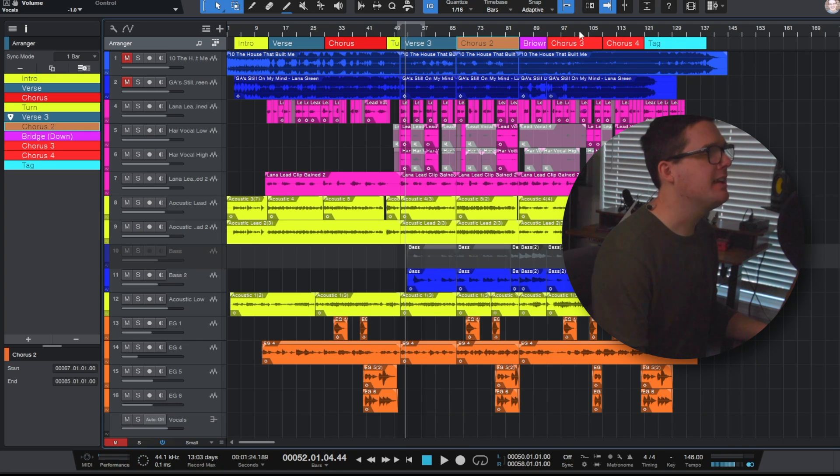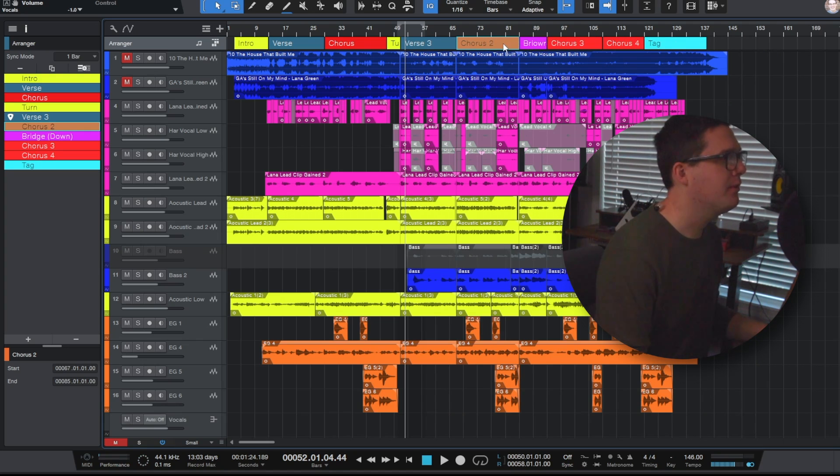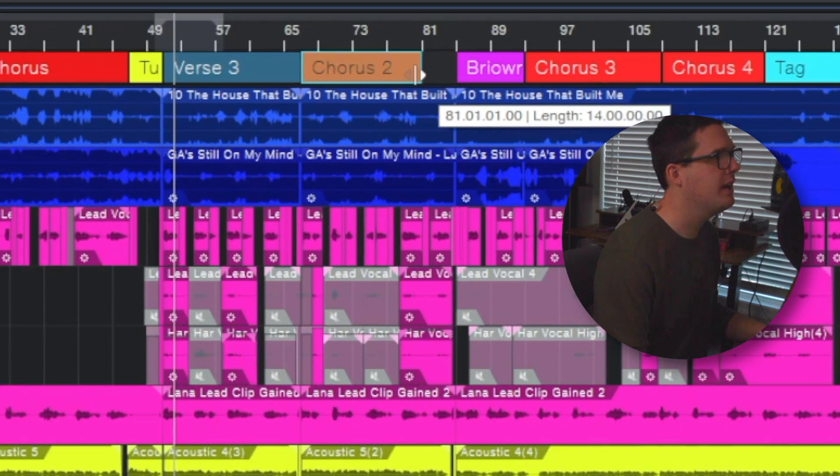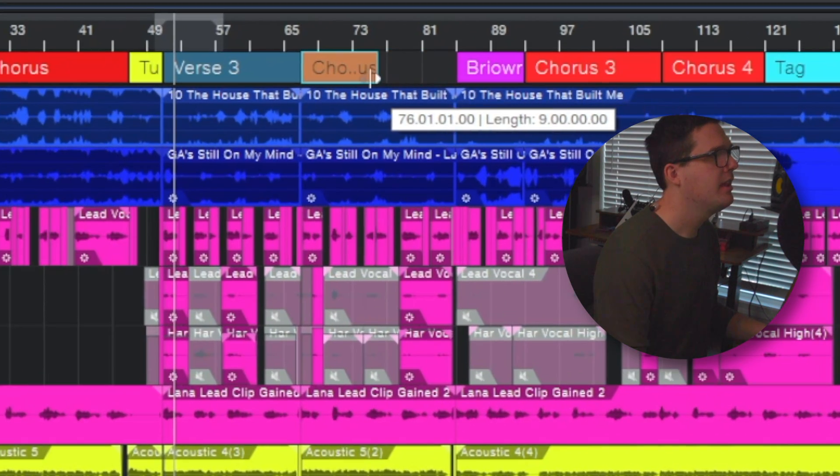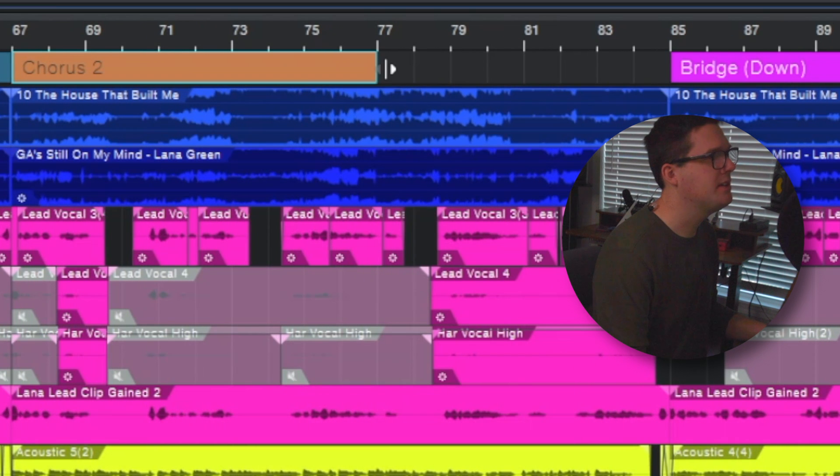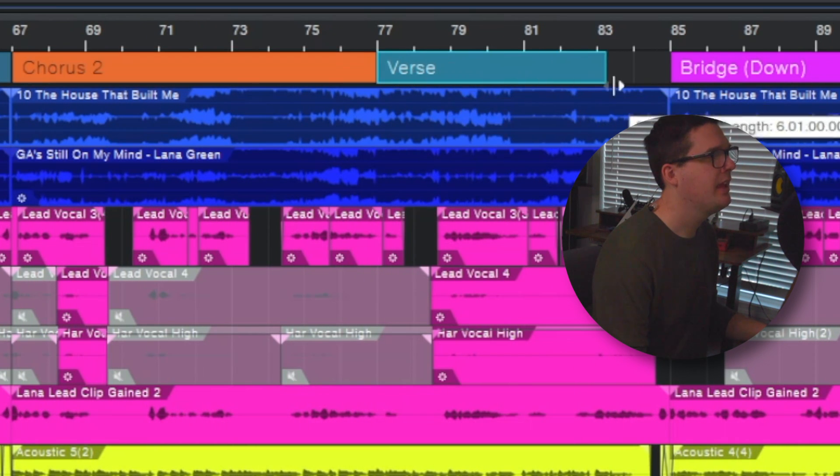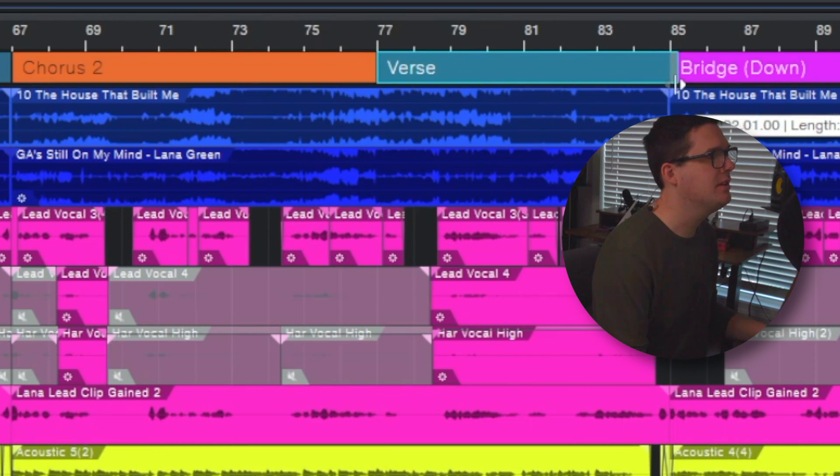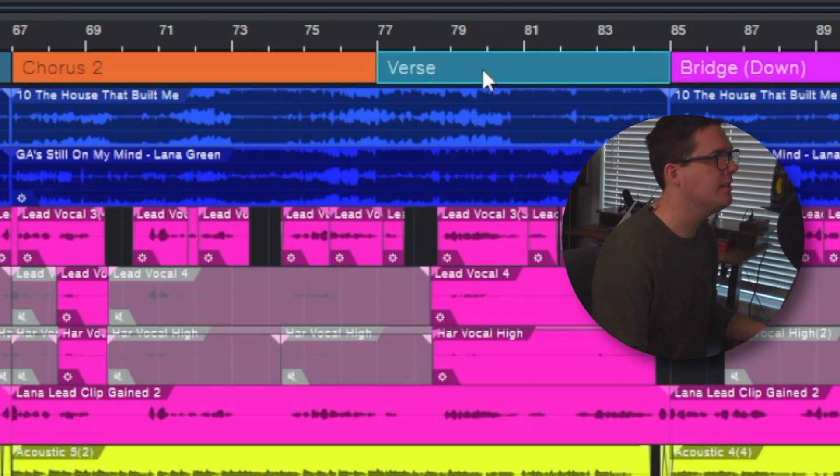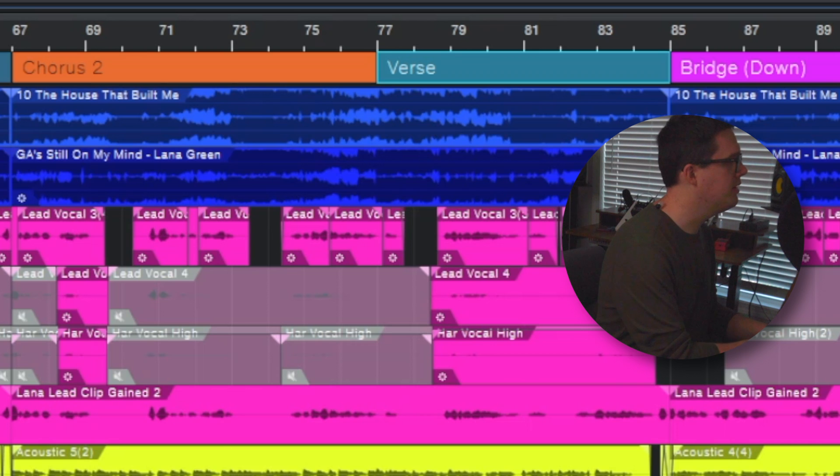Another thing is how do we adjust the length of these? Well if I wanted chorus 2 to be shorter I could click and drag, make chorus 2 this section here, and if I double click in the arrangement viewer now I can have a new section. Again just clicking and dragging to extend this bar here and I can call this chorus 2 B.